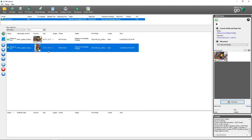There's no limitation in Onyx for how many different quick sets you can have. Some examples would be using a quick set to define a media profile for each media type and print mode, or to define pre-configured settings for applications such as banners, stickers, canvas wraps, tiled jobs, or anything else that helps streamline jobs through your production process.